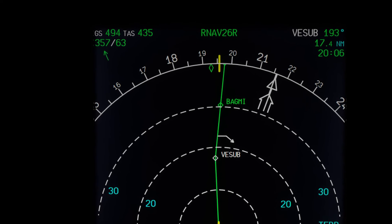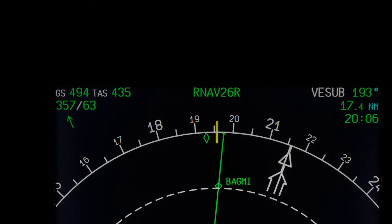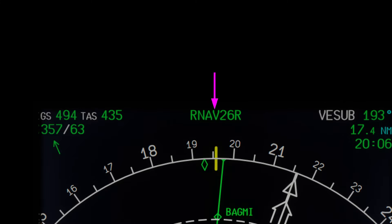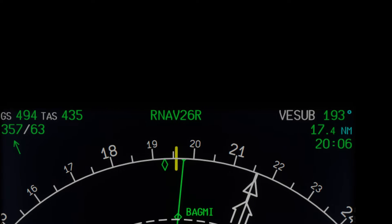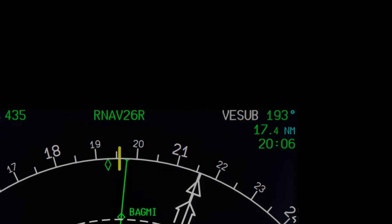Moving back up to the display, we can see the message which shows which approach is inserted into the MCDU. That message will show up when the flight phase is either descend, approach, or go-around, or when the FMS phase is in cruise with a track distance to destination of less than 250 nautical miles. Moving now to the top right corner of the display.